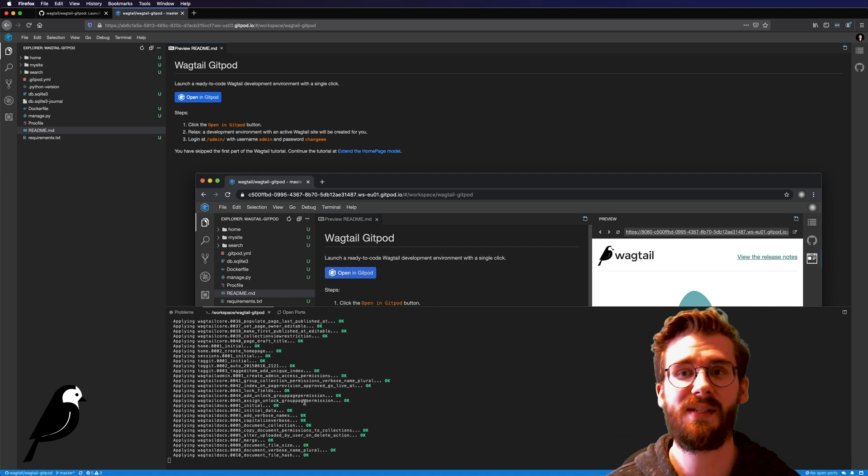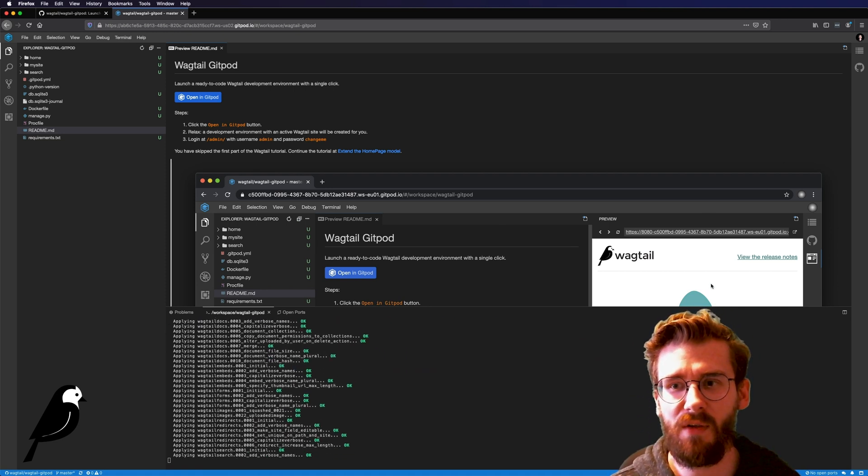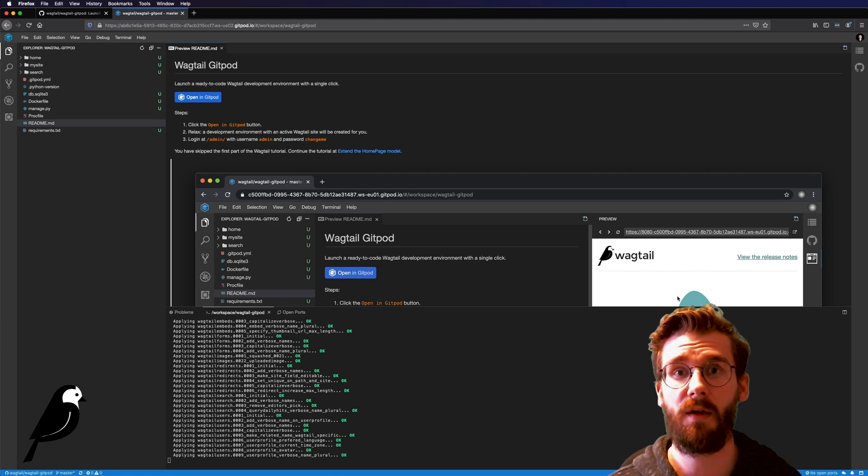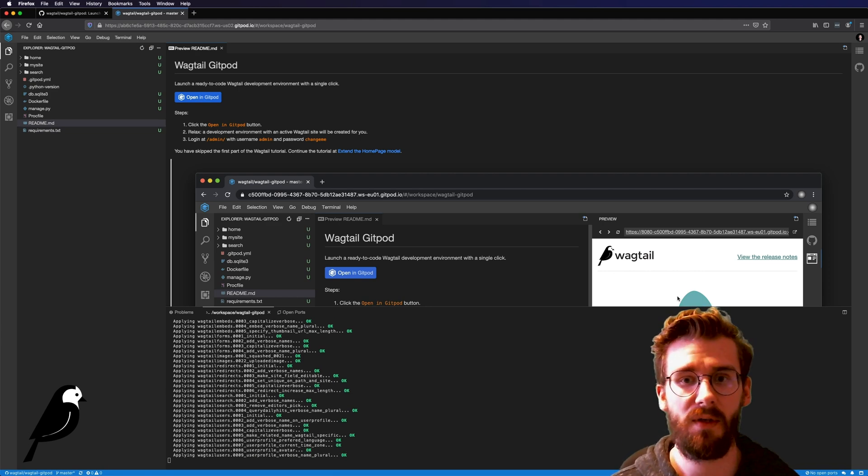And then once this is done it's going to pop up a nice little preview on the side where you can automatically just click around and get up and running.